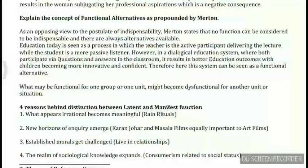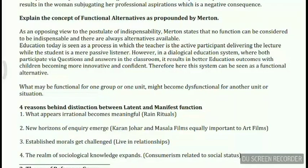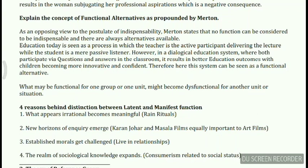Merton also propounded the concept of functional alternatives. Parsons said that functions are indispensable, but Merton always opposed views in which functionalism takes a supreme, irrefutable stand. As an opposing view to the postulate of indispensability, Merton states that no function can be considered indispensable and there are always alternatives available.